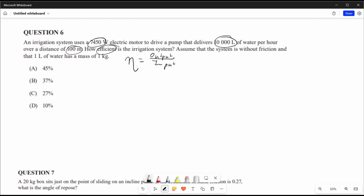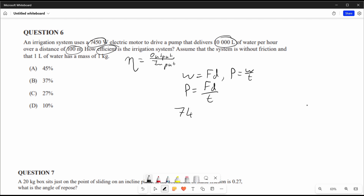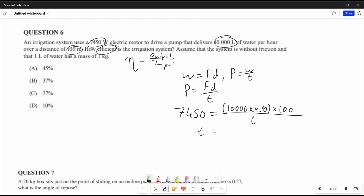Efficiency is generally output divided by input. Two formulas stand out: work equals force times distance, and power equals work over time. Combining them: power equals force times distance over time. Substituting: 7450 equals 10,000 times 9.8 times 100 divided by t. Solving gives t equals 1315 seconds, and dividing by 3600 converts to 0.365 hours.